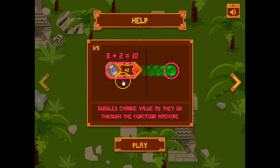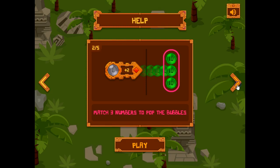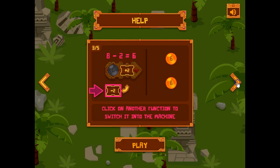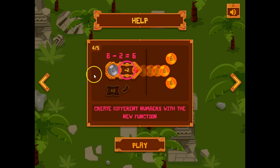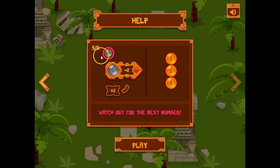This is what the function machine is going to look like. Students will need to match three outputs to the bubbles in order to pop them. You can use this switch to change the function machine and also see what the next input is going to be.